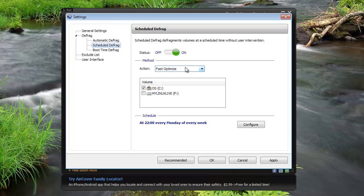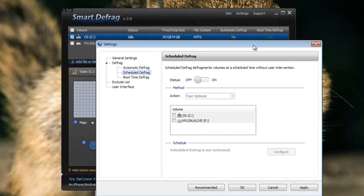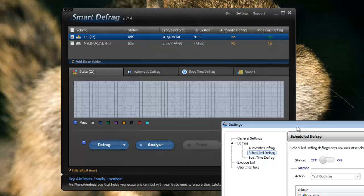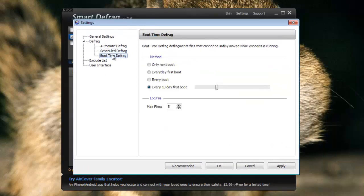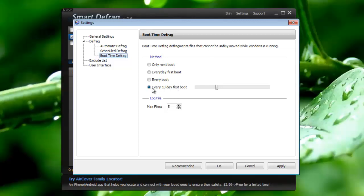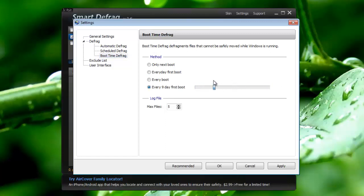Scheduled defrag you can turn it on and configure it. This is kind of another way of doing what was explained earlier. Boot time defrag you can do on every 10 day first boot. Now this is something that has a great advantage over Defraggler. If you remember Defraggler you can just press run once or run every time or don't run. Run once will just run it the next time you reboot your computer. Run every time will run it every time you reboot your computer which is unnecessary and it will take too much time. But the great thing about SmartDefrag is it allows you to kind of put a schedule on every 5 day first boot or on every 30 day first boot. You can do every boot, every first boot, only next boot or you can just turn it off.